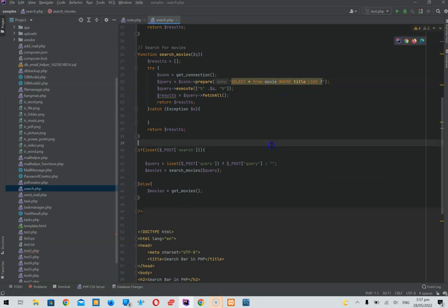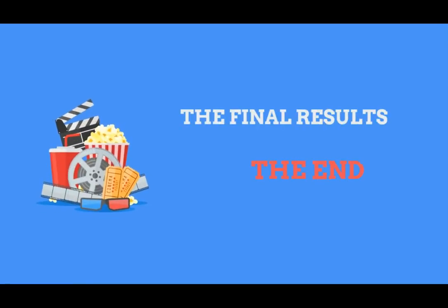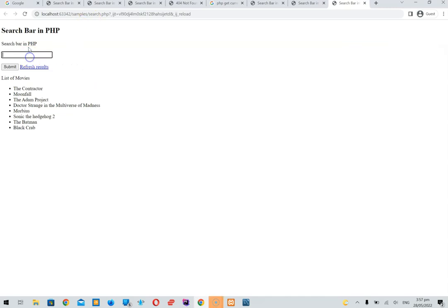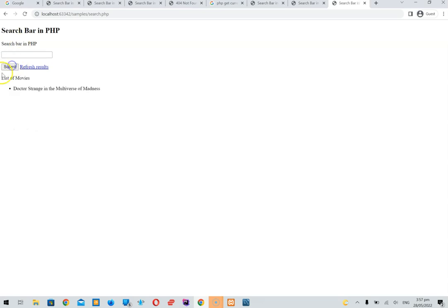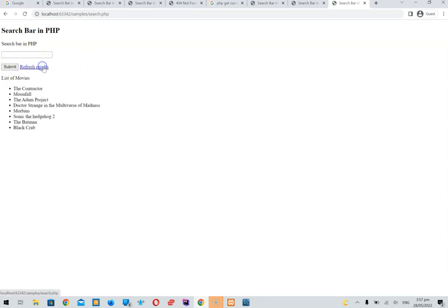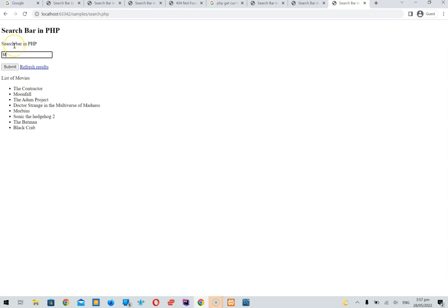There we go — that's the LIKE query we need. Now when you enter just the first few characters you should be able to find what you're looking for. That's our official search bar in PHP. It works, and we are now complete.